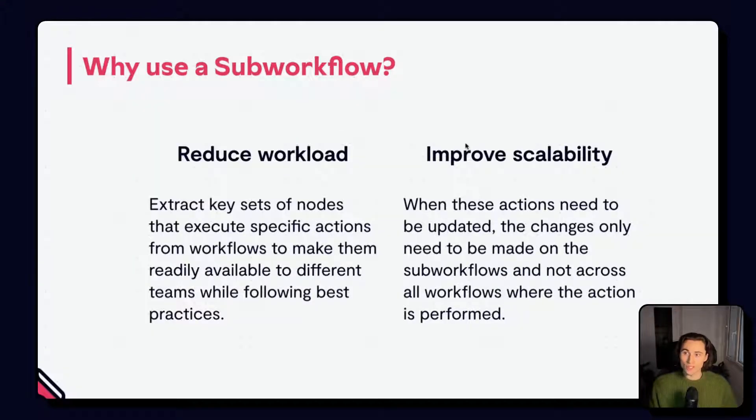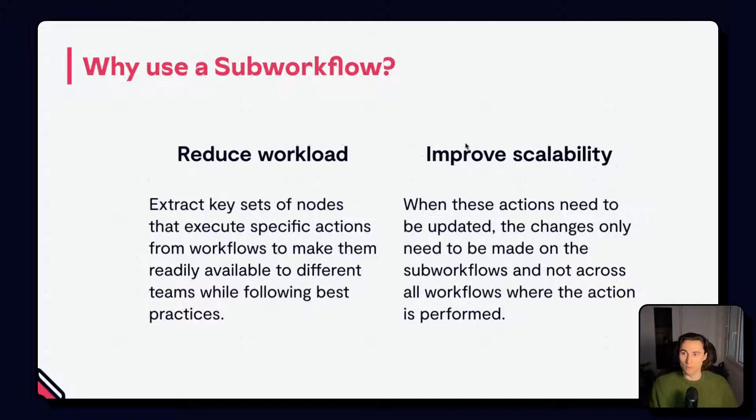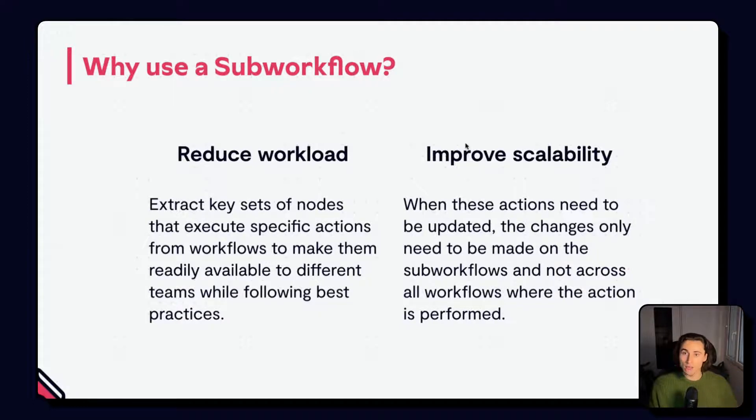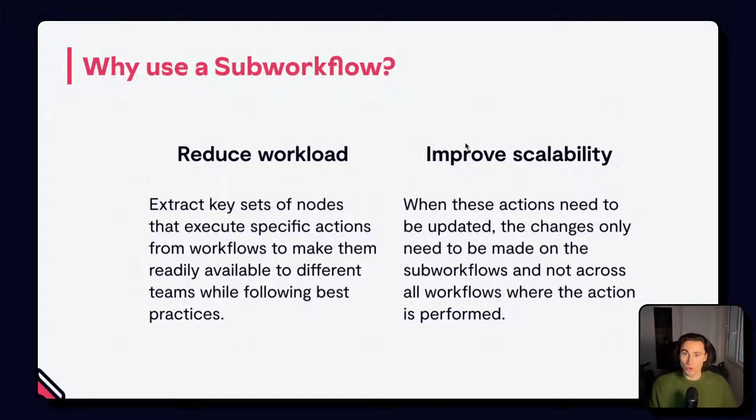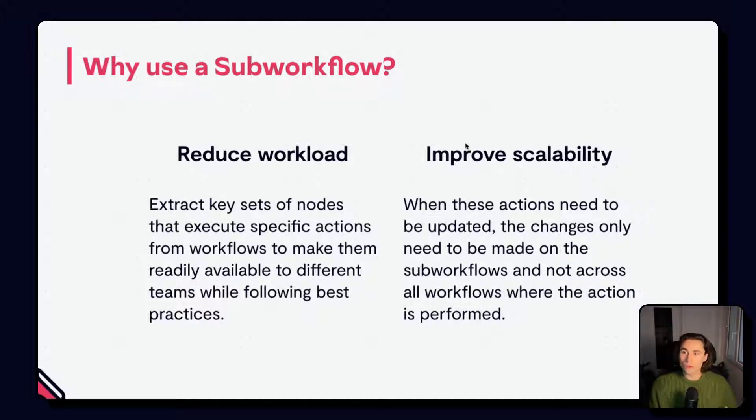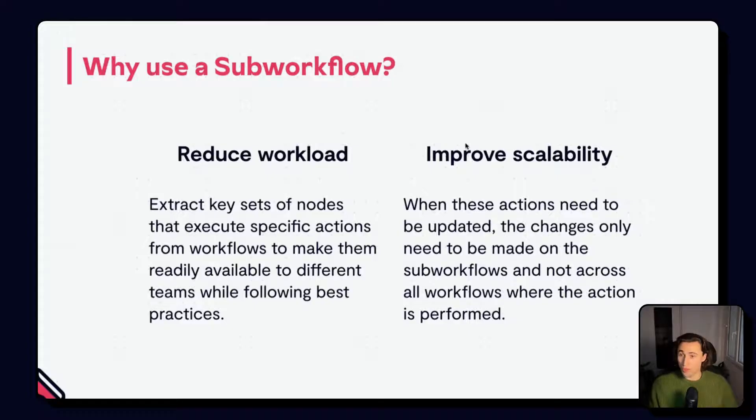There are some sets of actions that you will often have to do in multiple different workflows. For example, enriching information about a person, looking someone up in a database, looking up a certain order number in a table. And creating a sub workflow allows you to abstract a more complex task, allowing everyone to use the right method simply by calling the sub workflow.